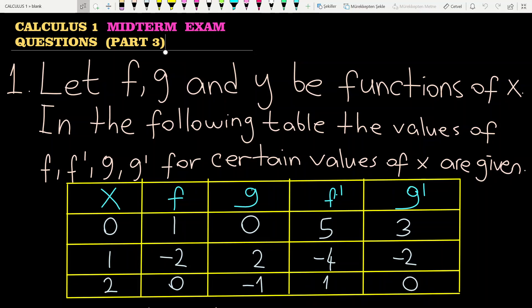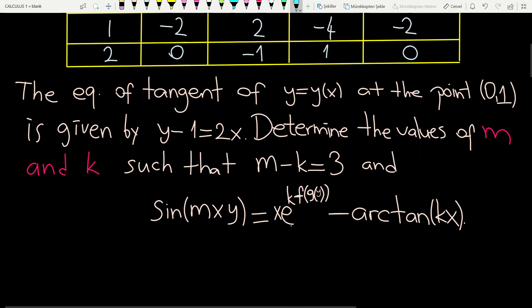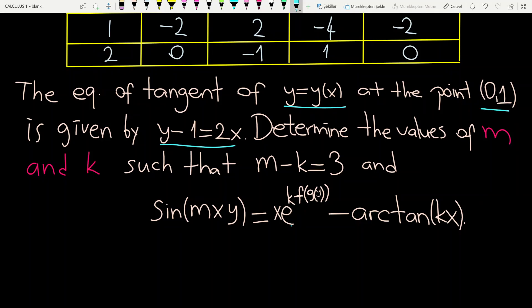Let f, g and y be functions of x and we have a table. In this table, some values of f, g, f' and g' are given. The tangent line of the curve y at the point (0,1) is given by this equality, and the question is to determine the values of m and k such that m minus k is equal to 3 and this equality is satisfied.